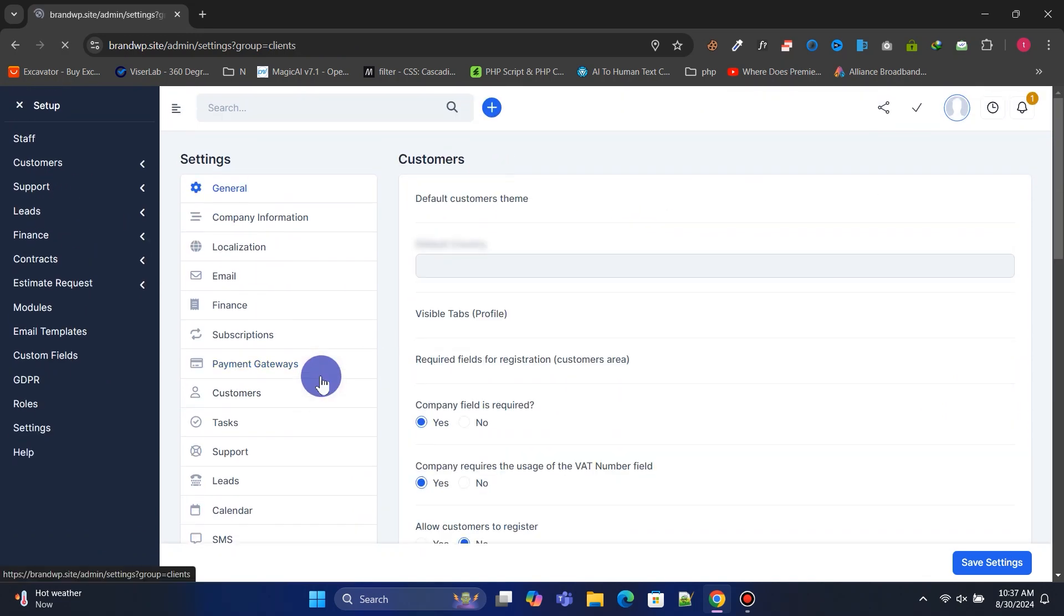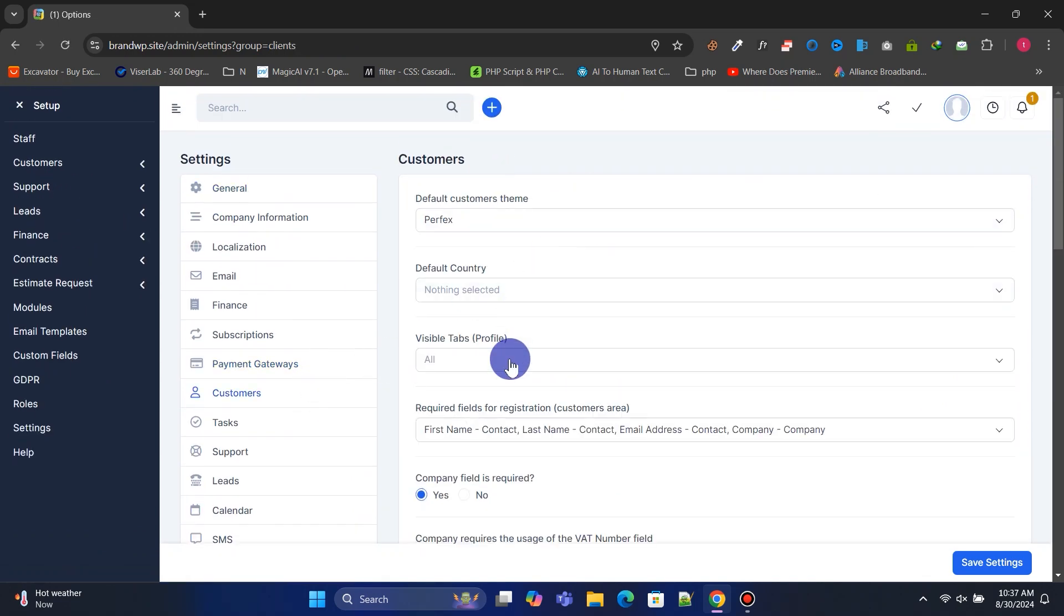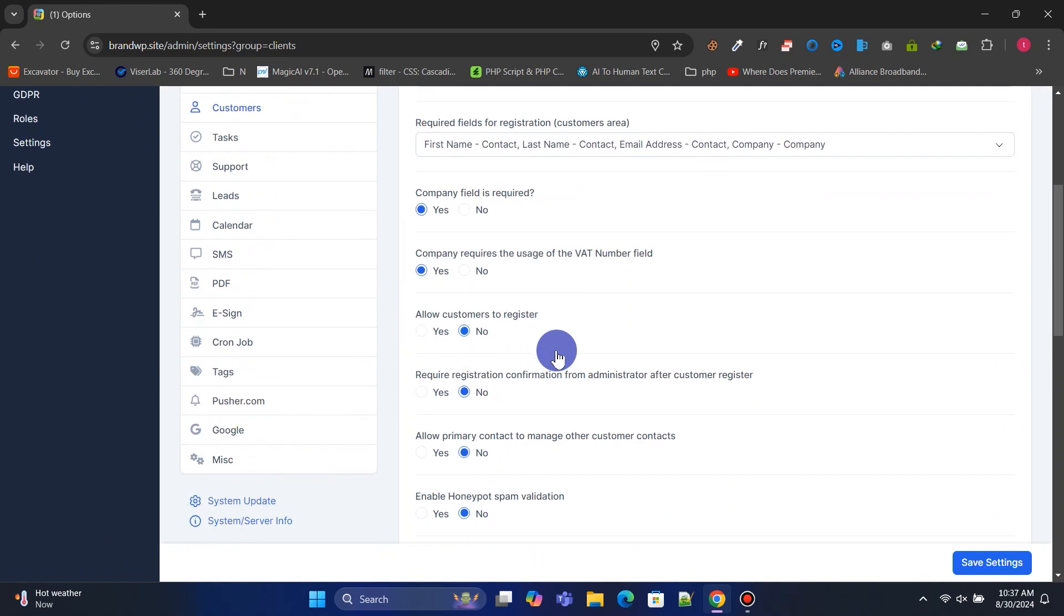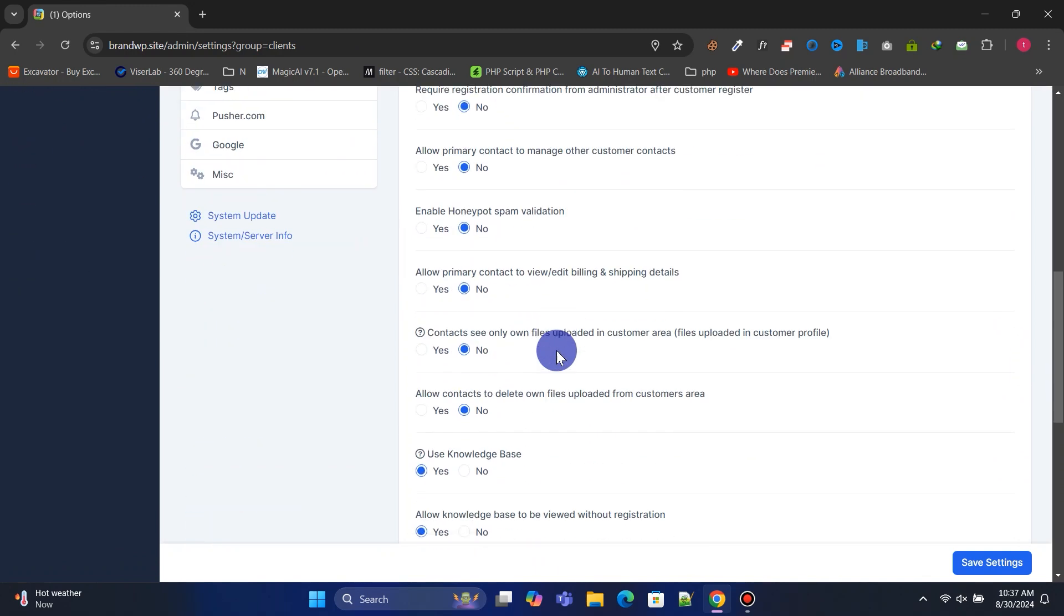In Customers, you can enable or disable settings for customers and make any necessary changes.